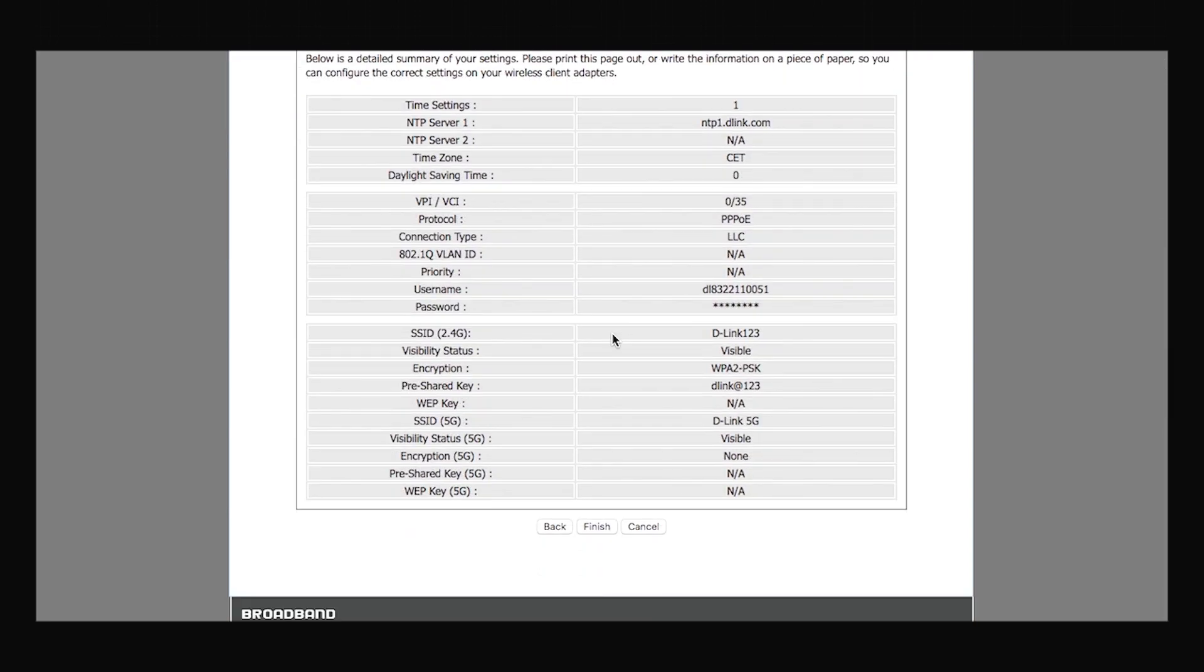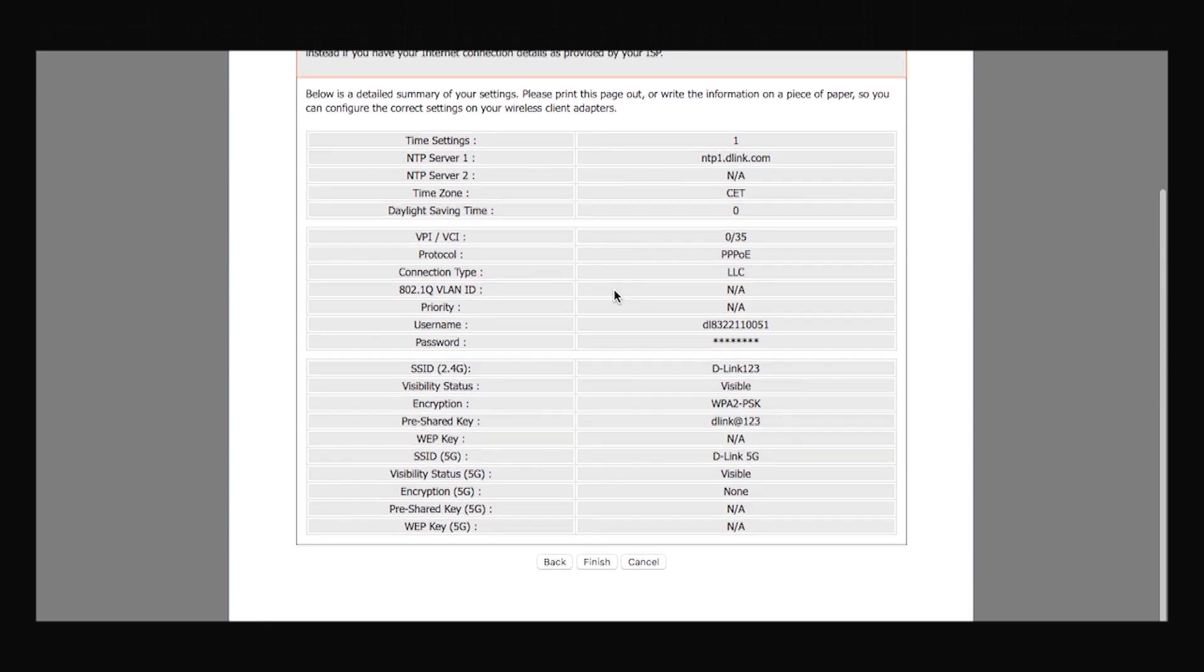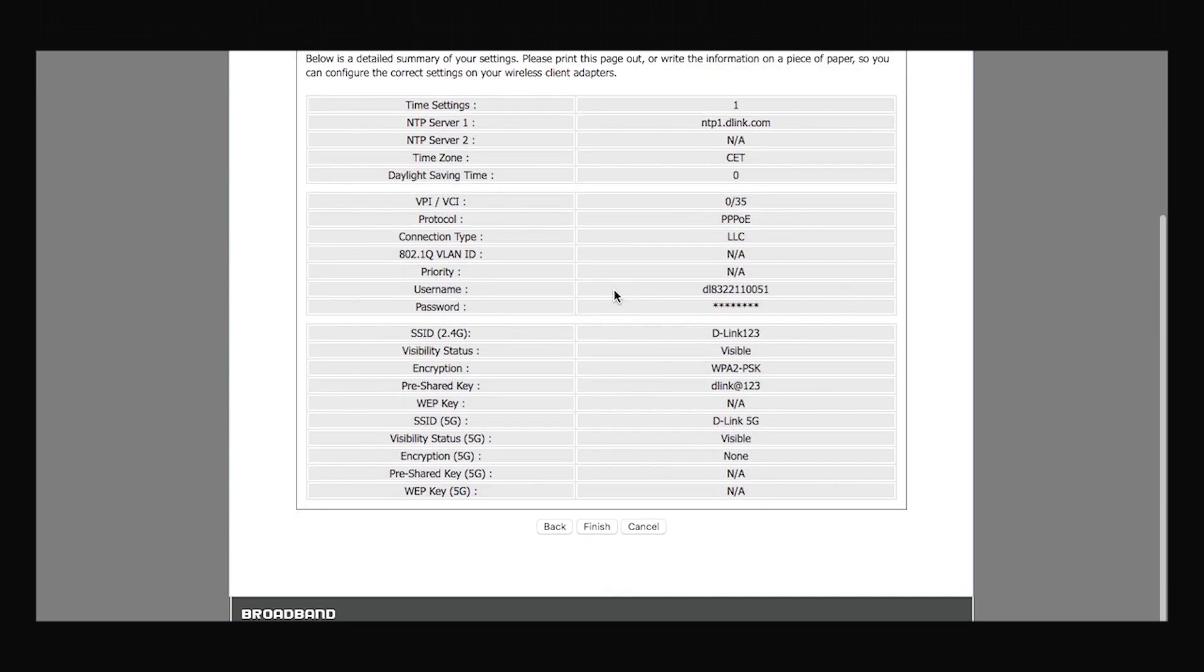On this page you will be presented with a summary of all the settings that you have made till now. You can just go through them once and click finish.